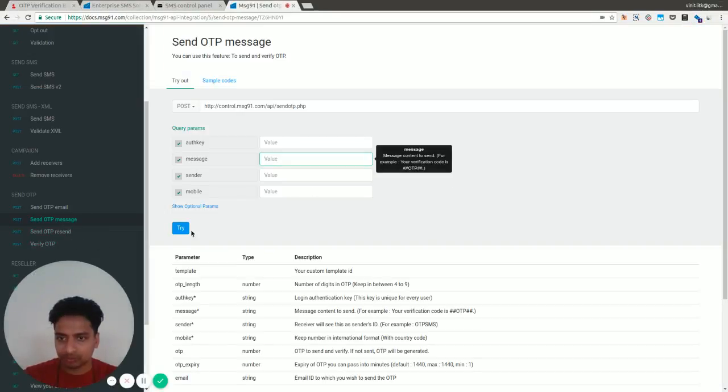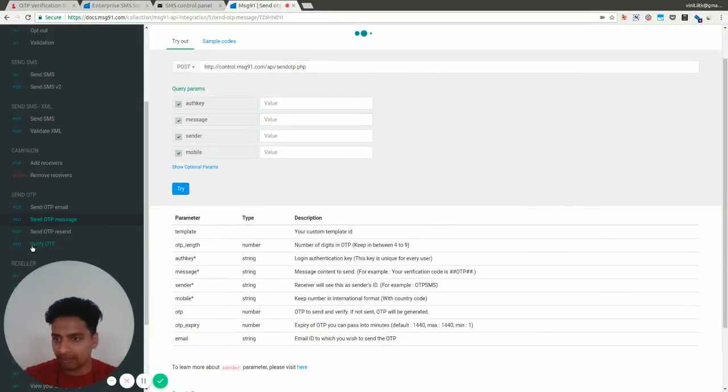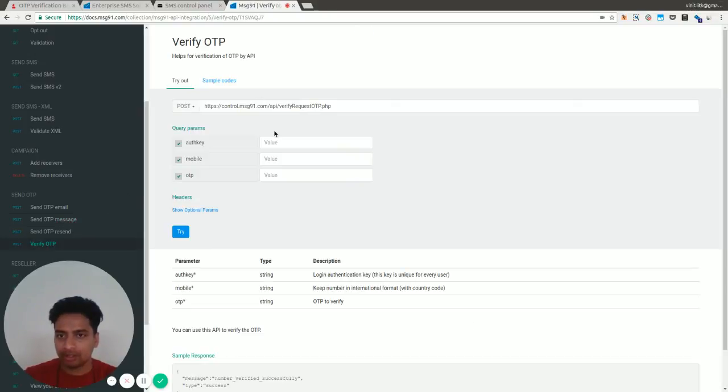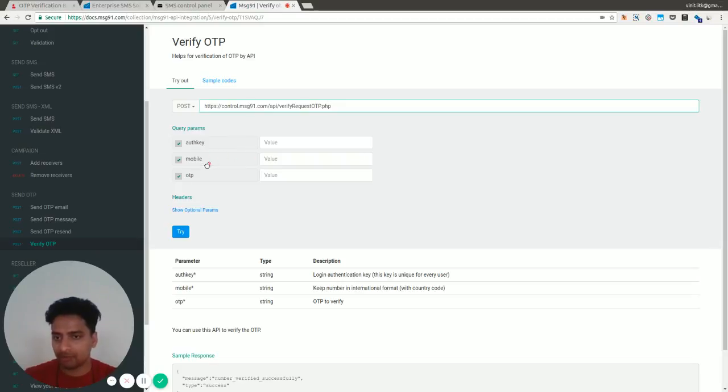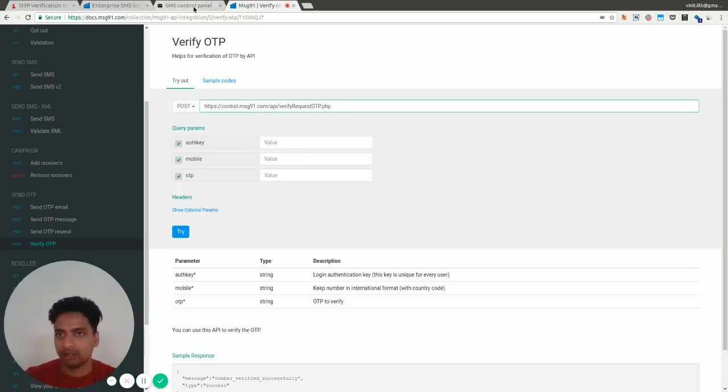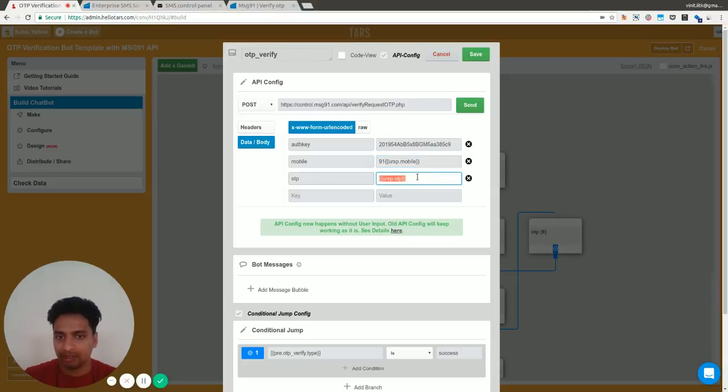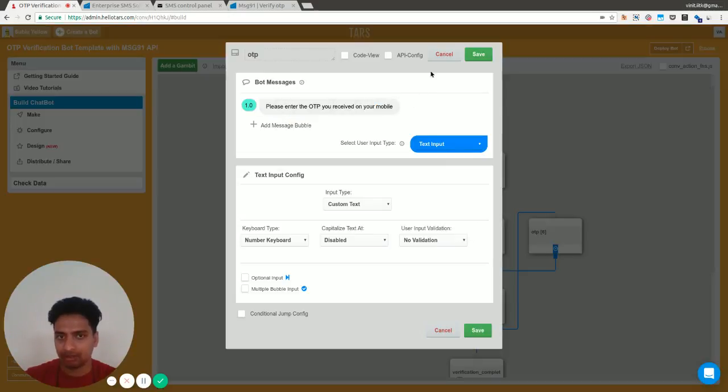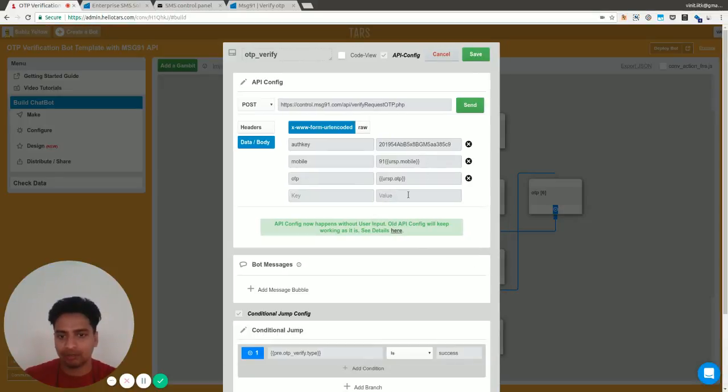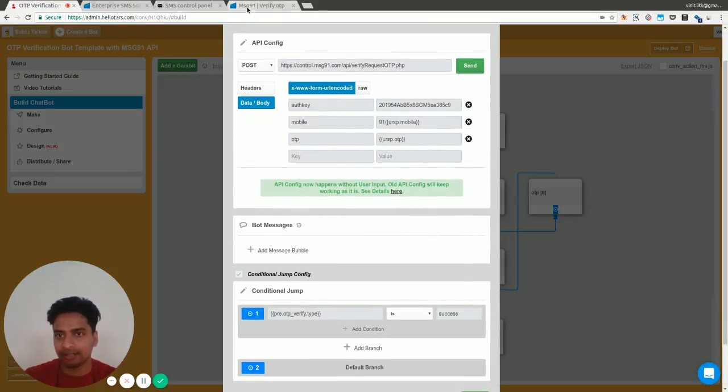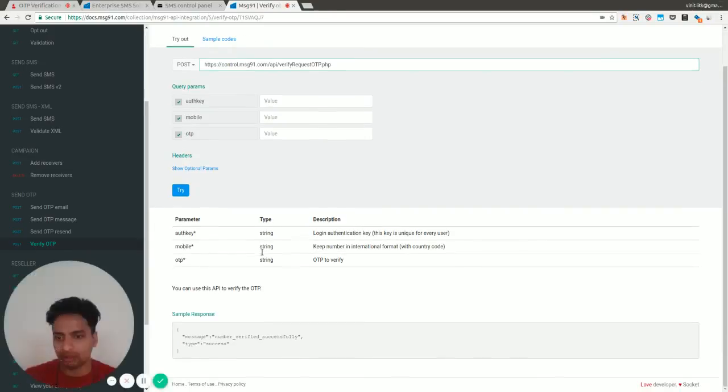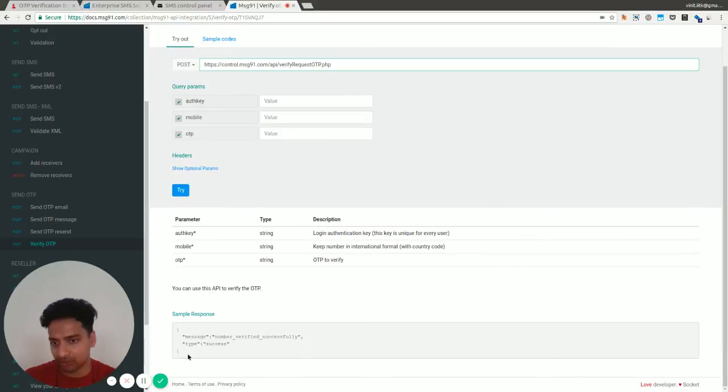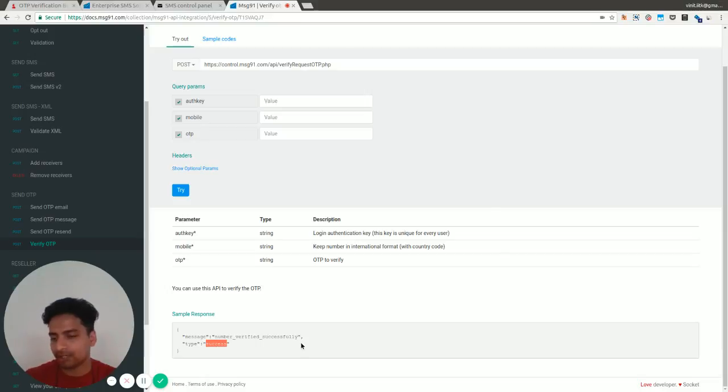If you go back to API documentation, there's this verify OTP API endpoint. Similar thing, just a different endpoint URL. Auth key would be the same. Mobile number would be the mobile number of the user, and OTP is what they've entered as part of the verification. You can see the same things: this is the auth key, this is the mobile number that the user entered, and this is the OTP they've entered in this particular gambit. The value of this would be either success or failure. The sample response for this verification process will be 'number verified successfully' with a type of success, or it would be fail.